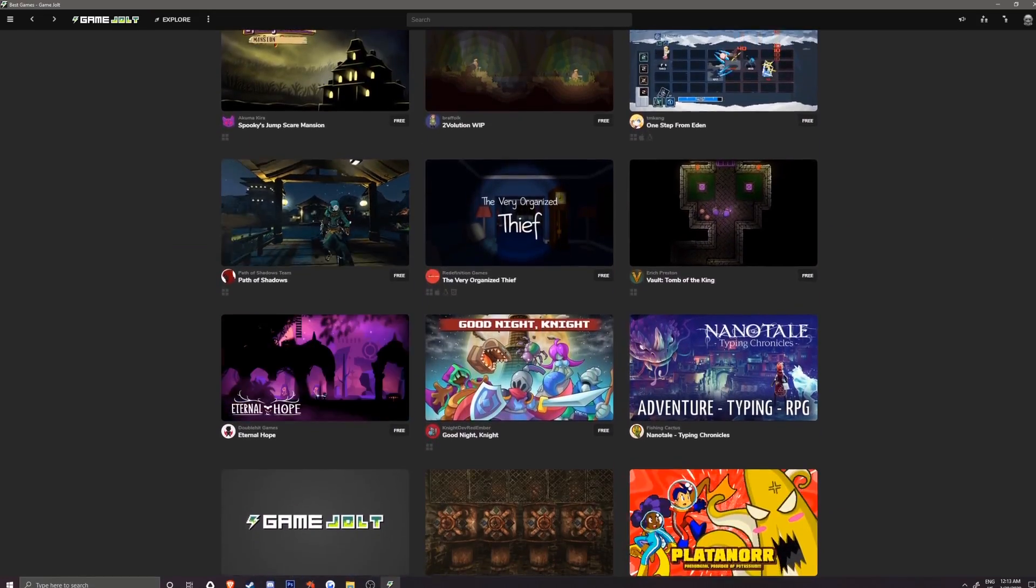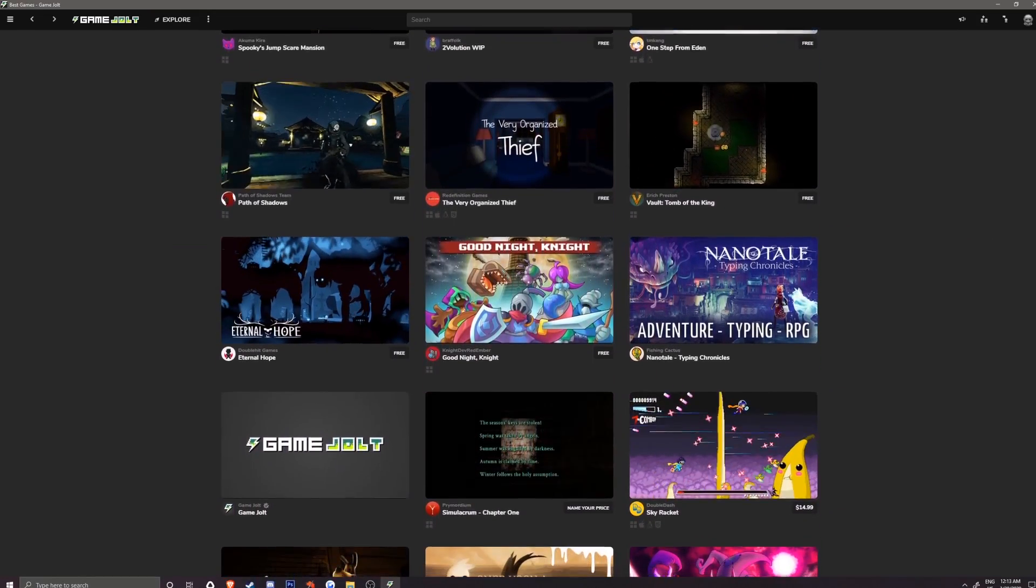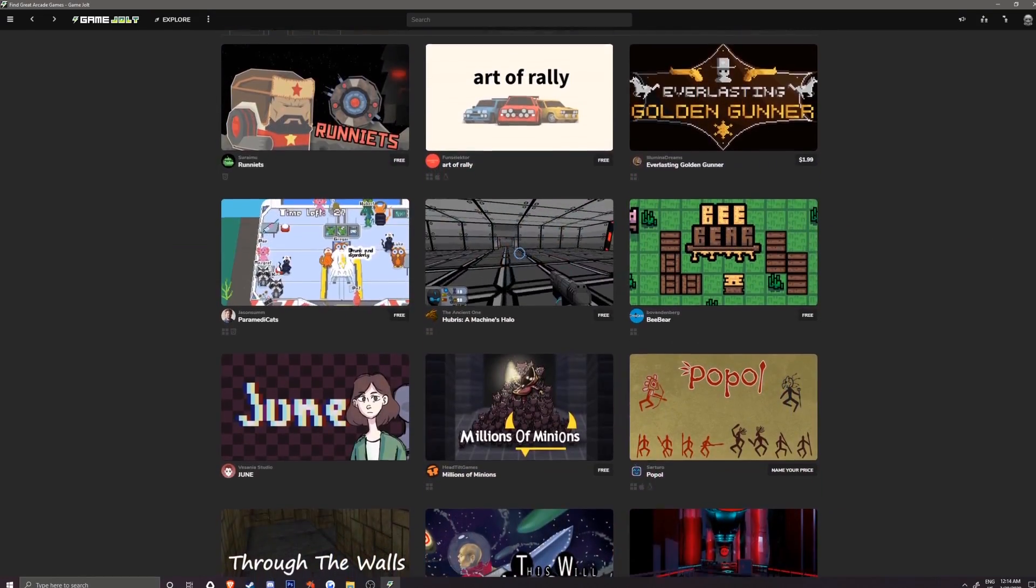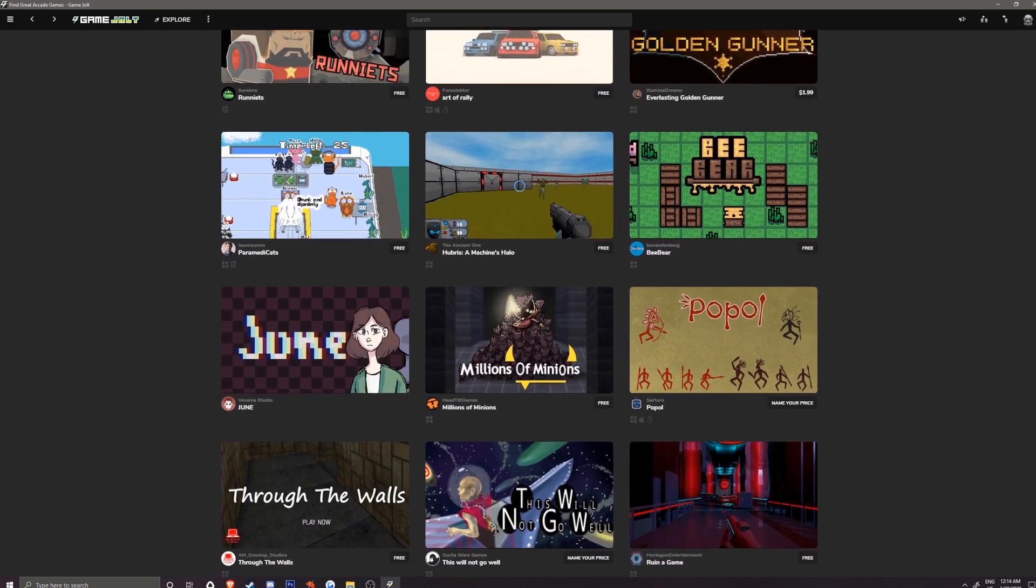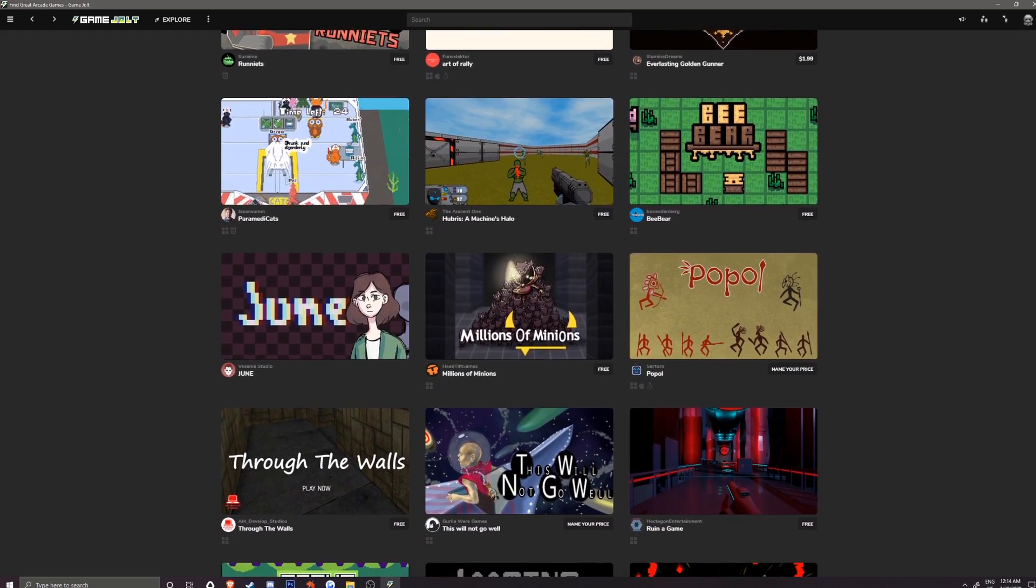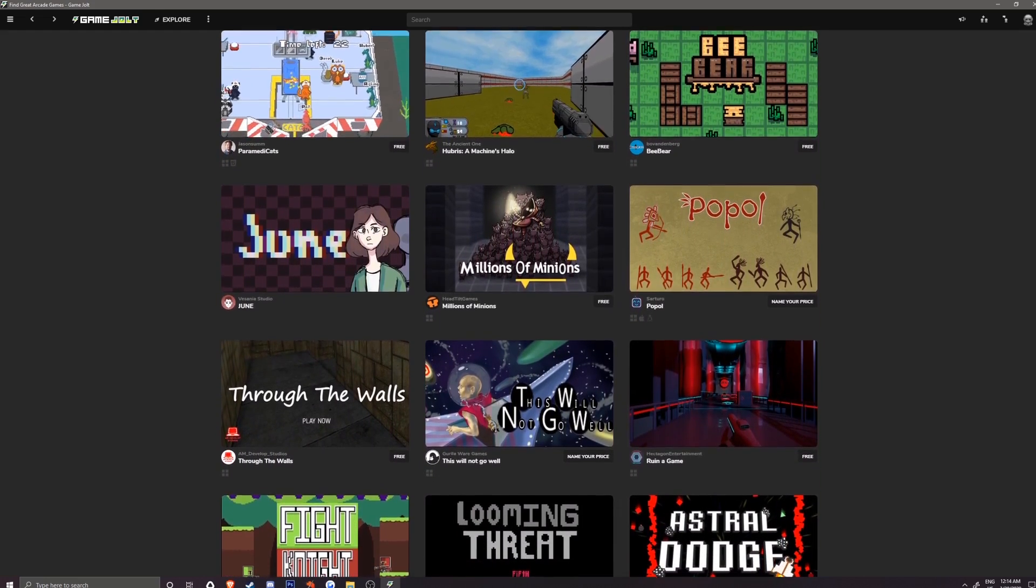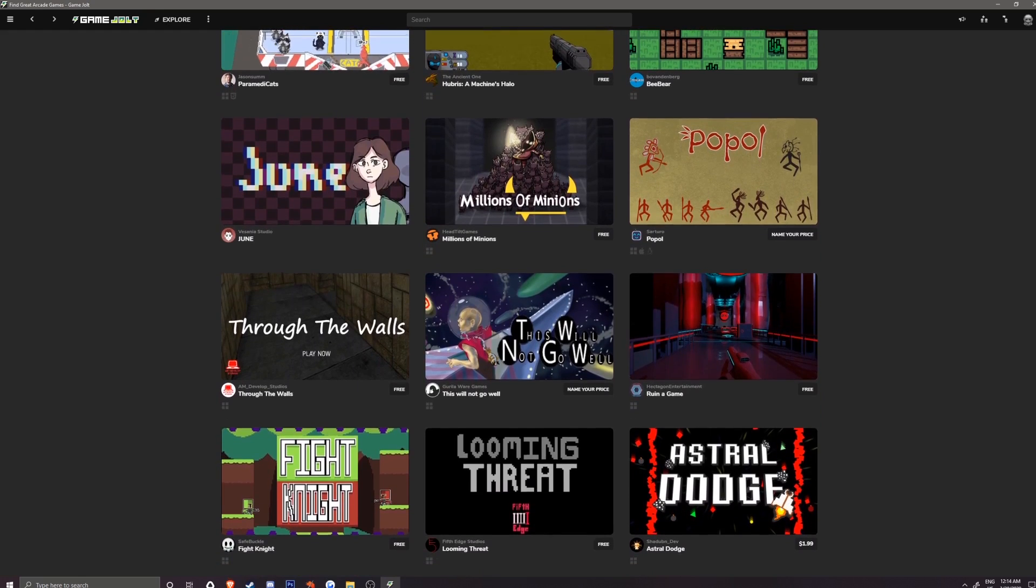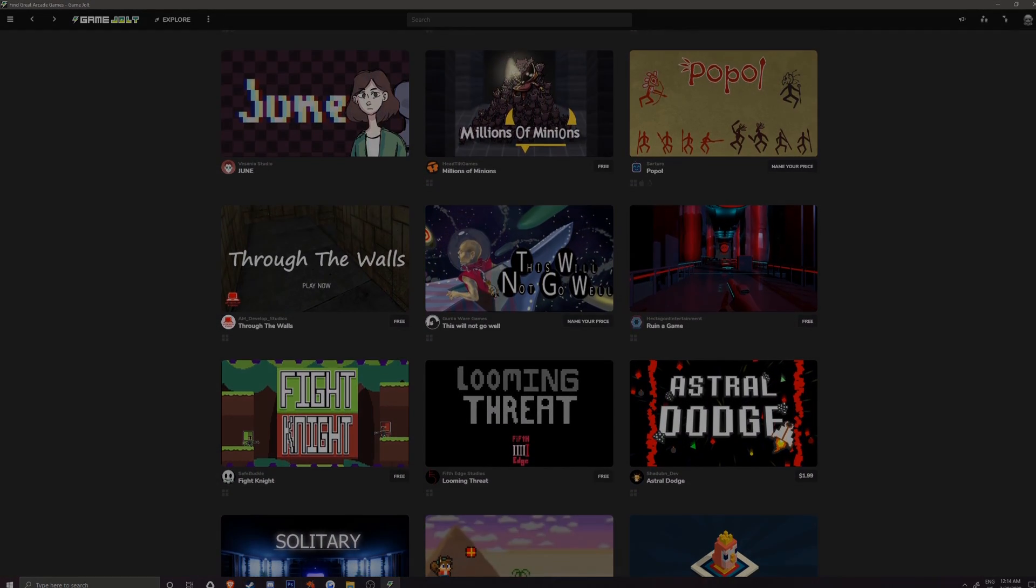In this video, I will be showing you how to download and install Game Jolt games from the client. You can find timestamps, links, and a written transcript in the description and comment section below.